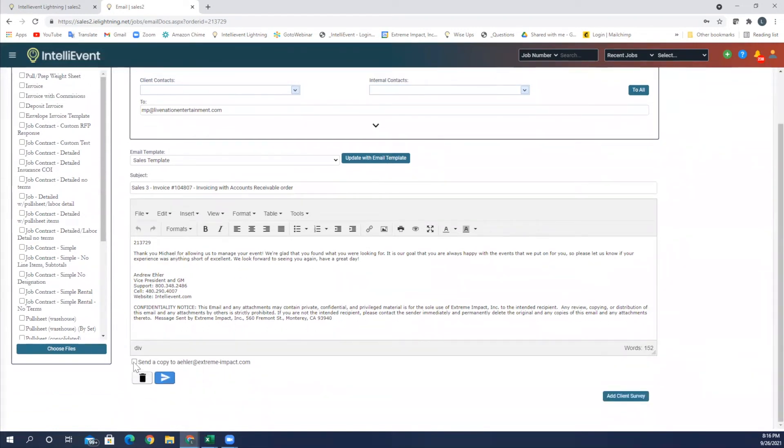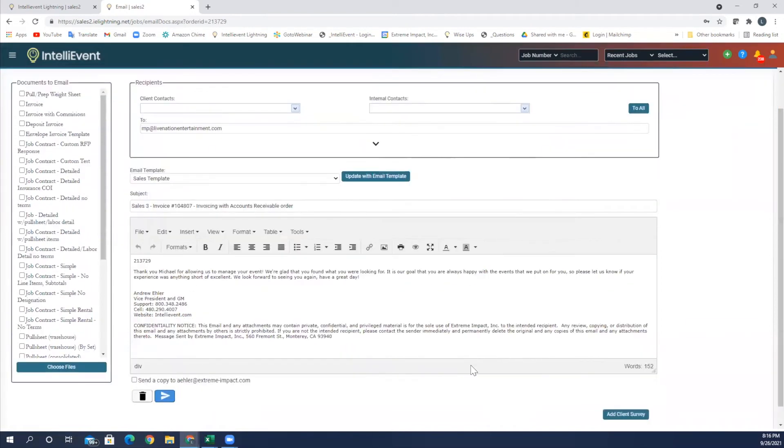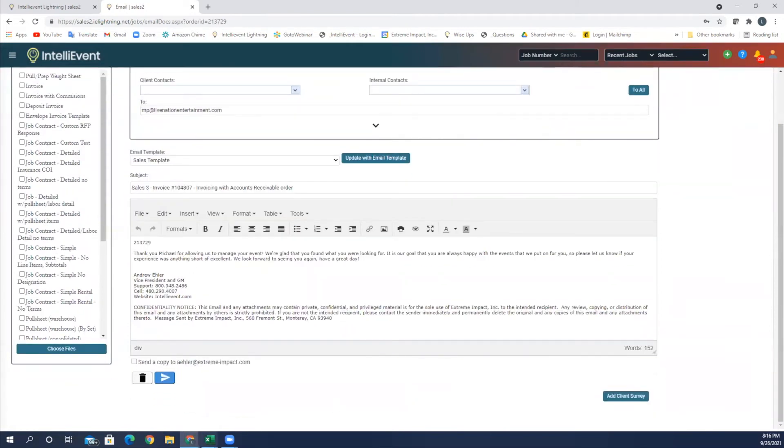Here's the job number or the invoice number, and you can see here it picked up Michael's name there. By checking this, I can go ahead and send a copy to myself. And over here I can add the client survey. So very simple to go ahead and send this to a customer. I'm going to go ahead and send.